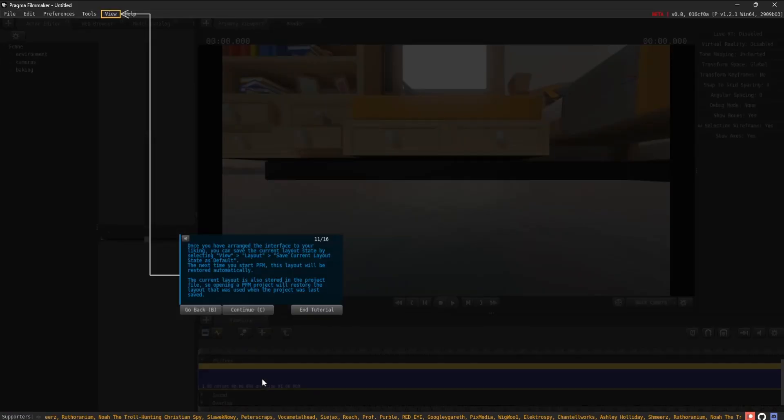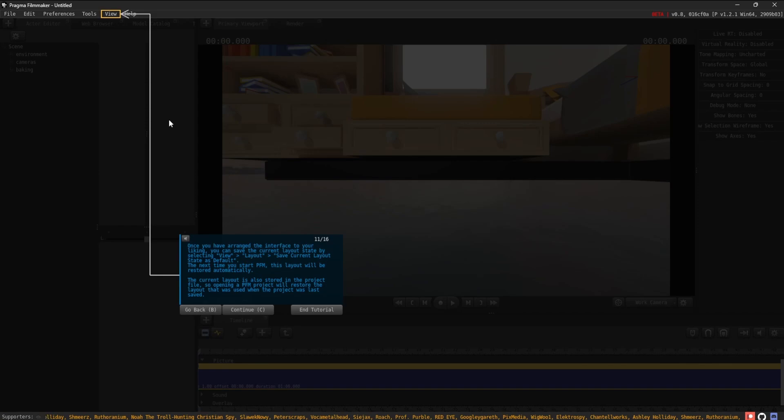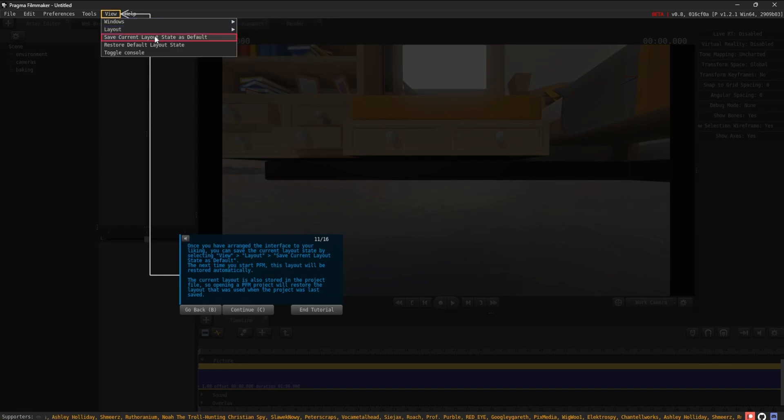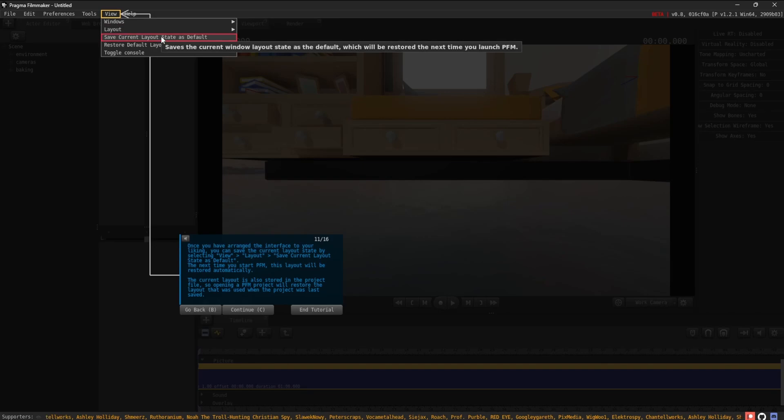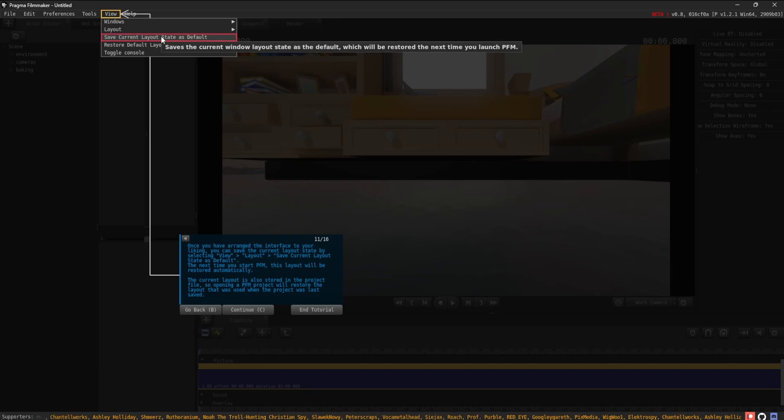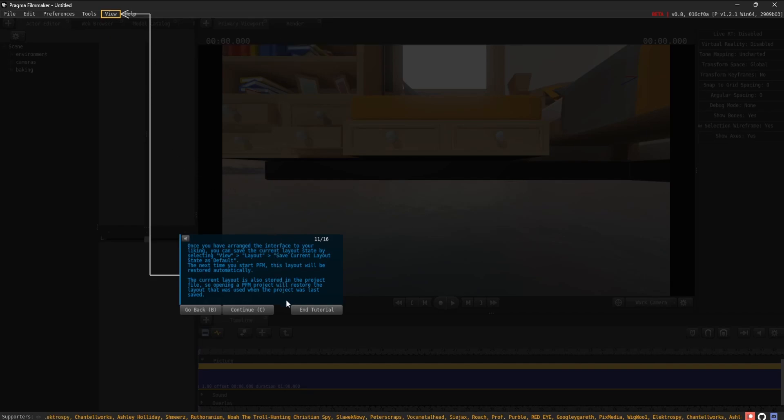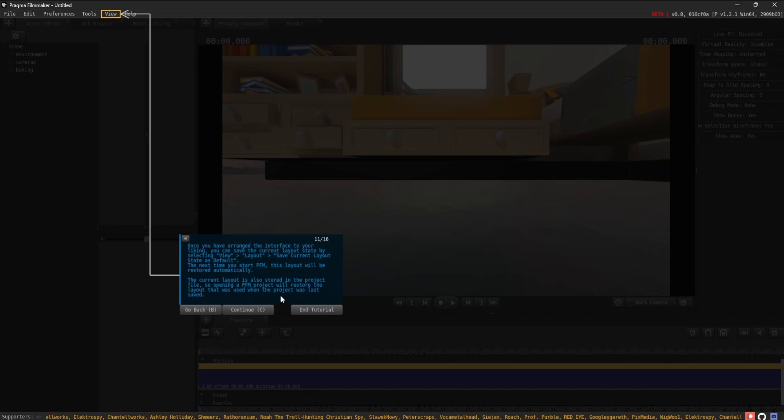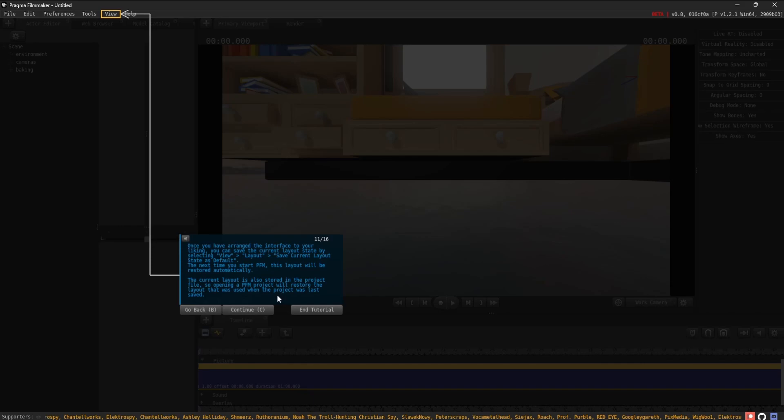Once you have arranged the interface to your liking, you can save the current layout state by selecting View, Layout, Save current layout state as default. The next time you start PFM, this layout will be restored automatically. The current layout is also stored in the project file, so opening a PFM project will restore the layout that was used when the project was last saved.